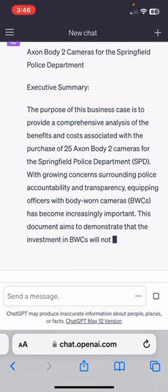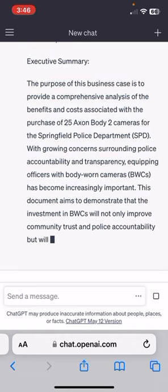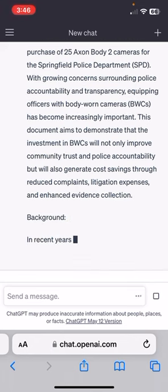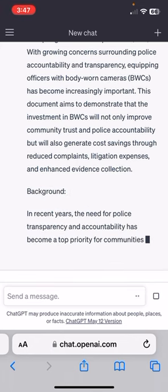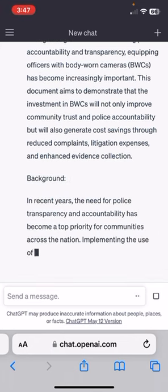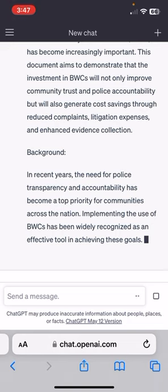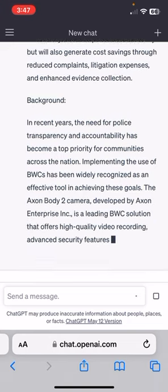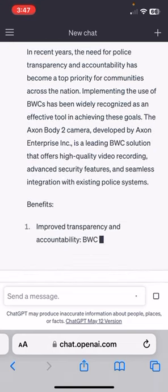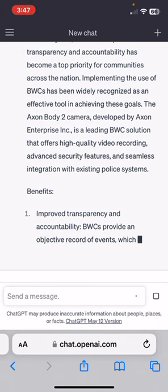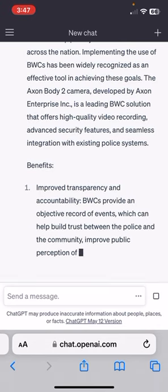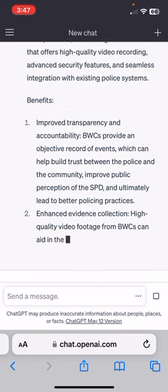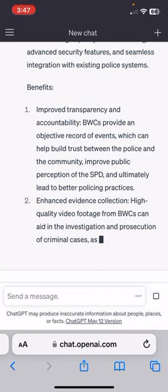Here it's giving you the executive summary and it'll go through and detail everything. It talks about the need for police transparency and accountability. I think this is especially prevalent with cell phone cameras nowadays — it's always good to get the full side of the story and get the truth out there.